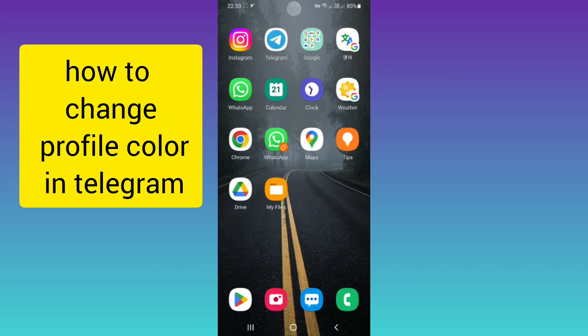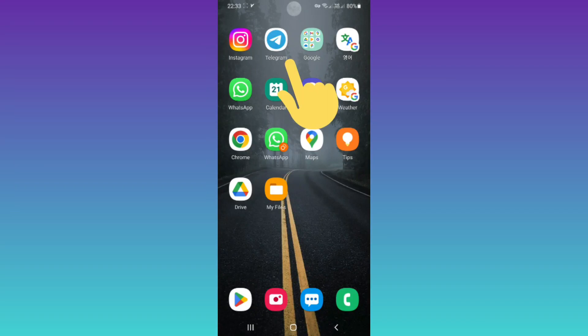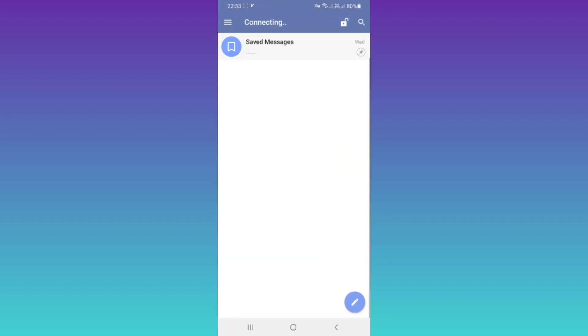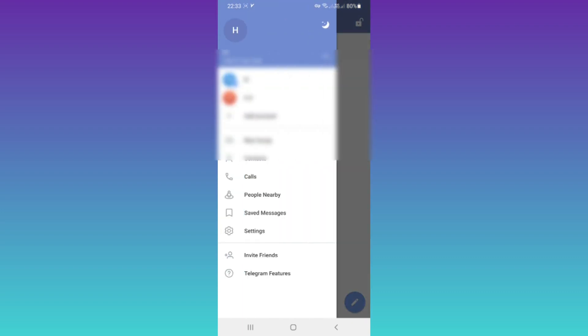Hello everyone. First, be sure your Telegram Messenger is updated and now open it. On the top, tap on the three-line menu, then tap on Settings.